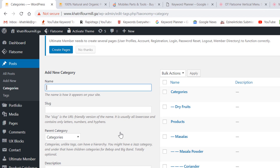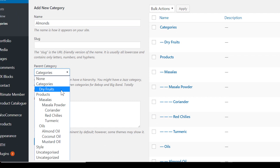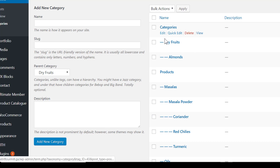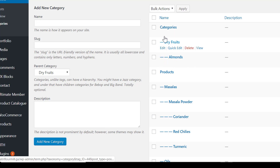Now I am going to add a sub-subcategory under dry fruits. I am writing 'almond' here, then choosing dry fruits from the parent category dropdown and clicking Add New Category. Now you can see this is the subcategory of the category, and this is the sub-subcategory.